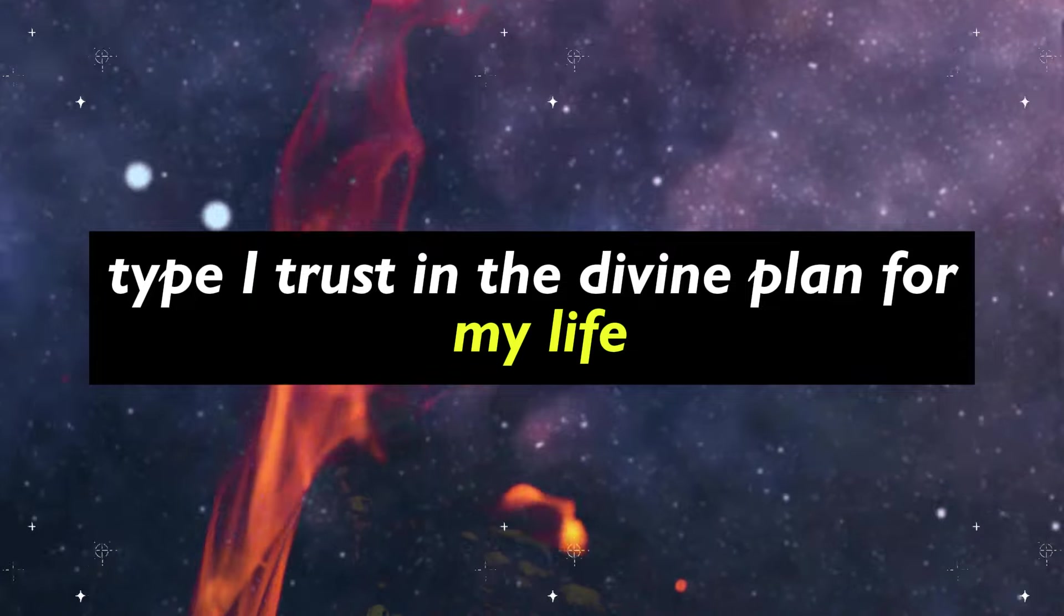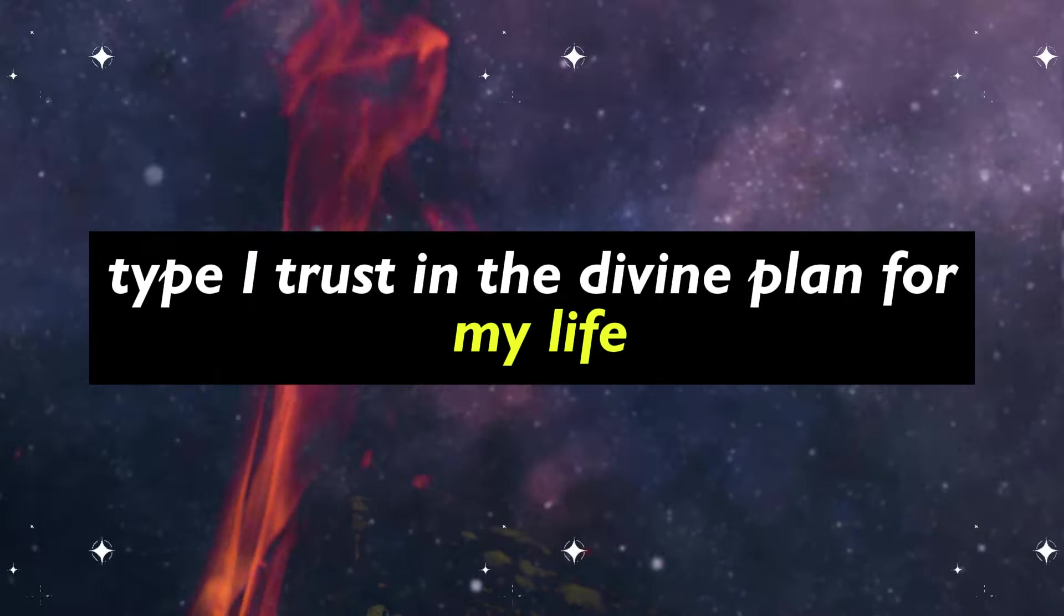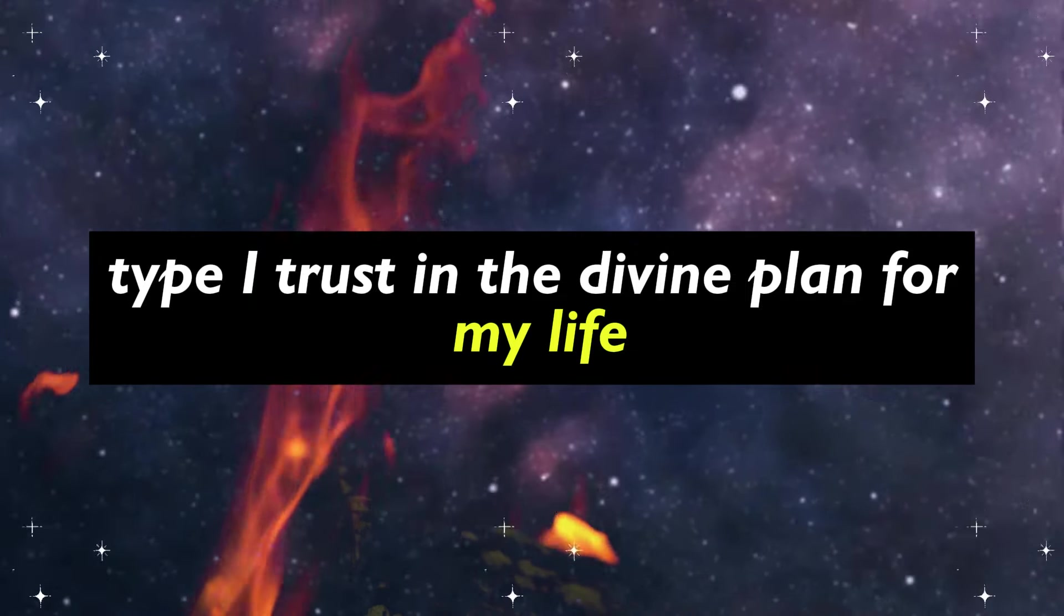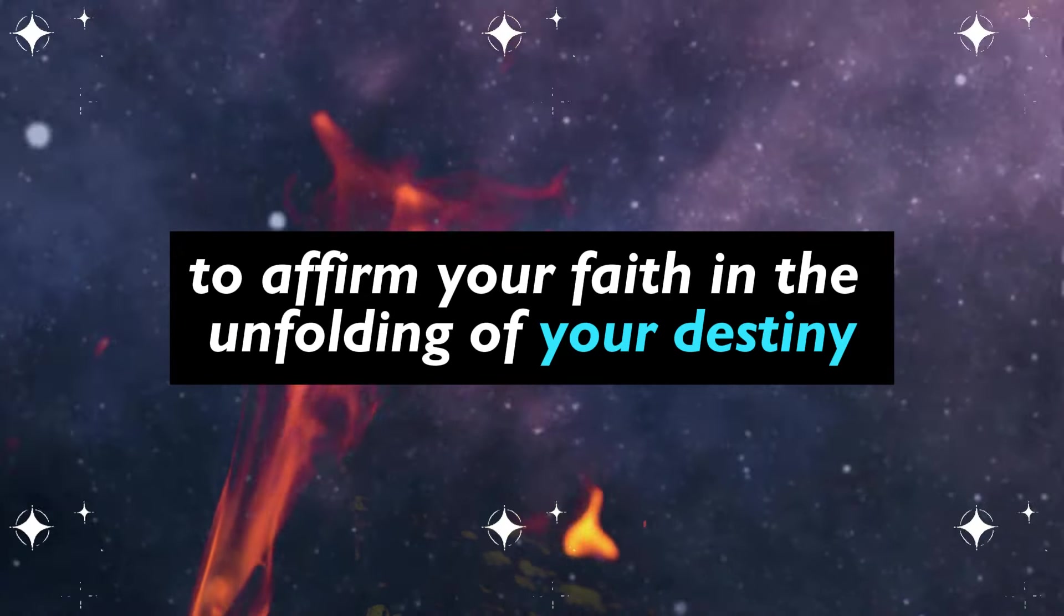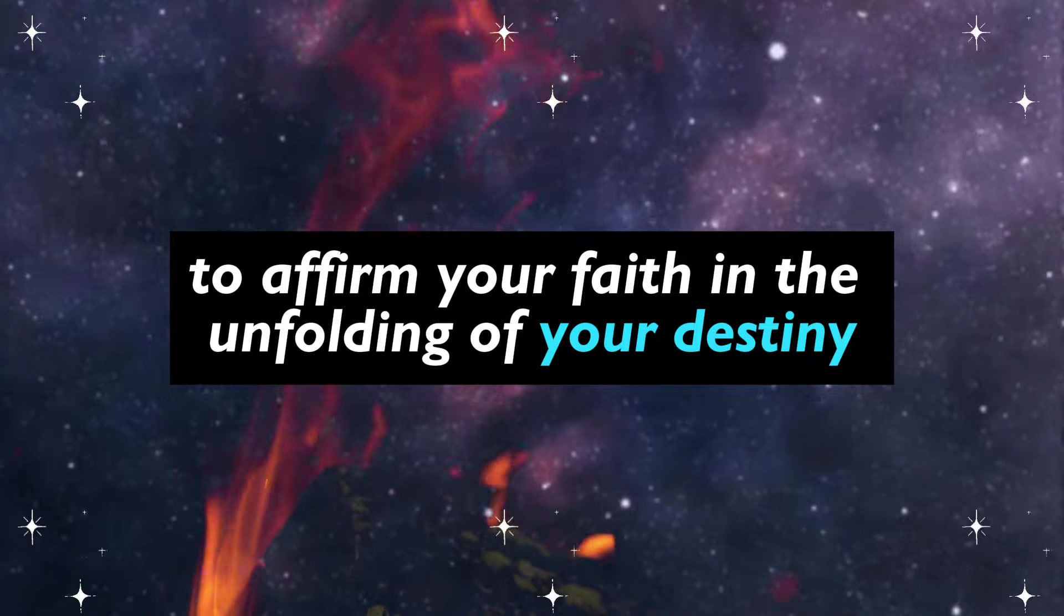Type I trust in the divine plan for my life, to affirm your faith in the unfolding of your destiny.